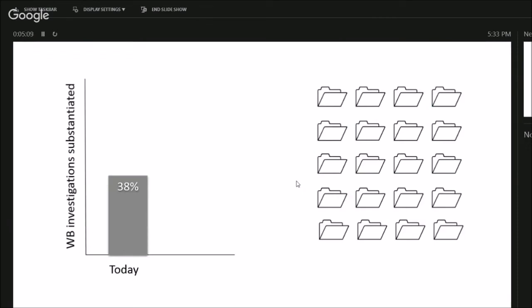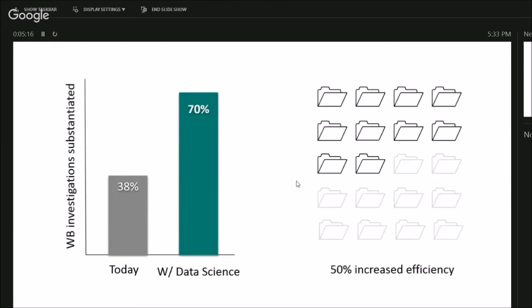And we'll go into more detail into how we did that. But essentially, like I said today, 38% of investigations get substantiated, and they get way more complaints than they can investigate. Projected after our data science model, they'll be able to substantiate 70% of their investigations, and they'll be able to investigate 50% more cases, because they'll be spending less time on these useless ones. And the World Bank is currently field testing this to see how accurate our projections are. So that's where we have a high-level overview of one particular data science project and what it can do.